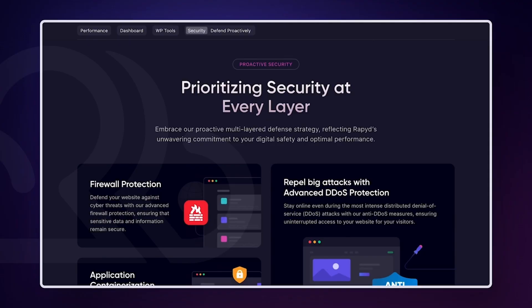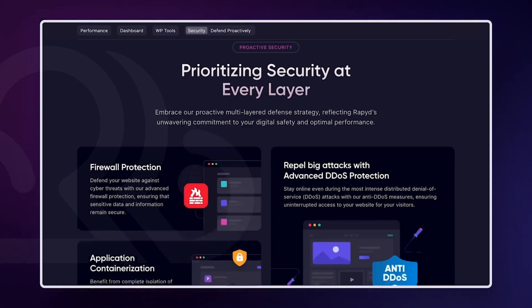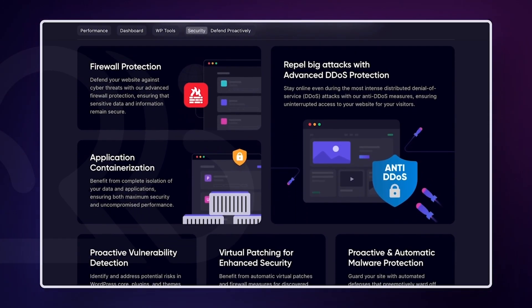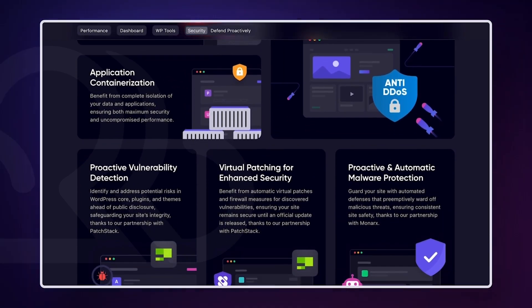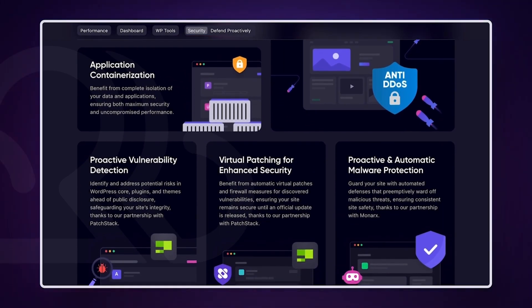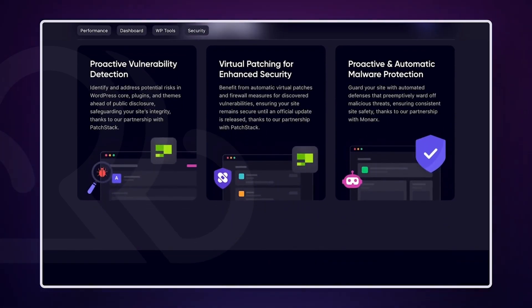When it comes to security, your browser is not the only thing you should keep safe. If you are a WordPress site owner, keeping your site safe is crucial for protecting your content. With RapidCloud, your site is protected by a proactive multi-layer defense system with advanced DDoS protection, virtual patching for enhanced security, and vulnerability detection. Check the link in the description to try it for yourself.